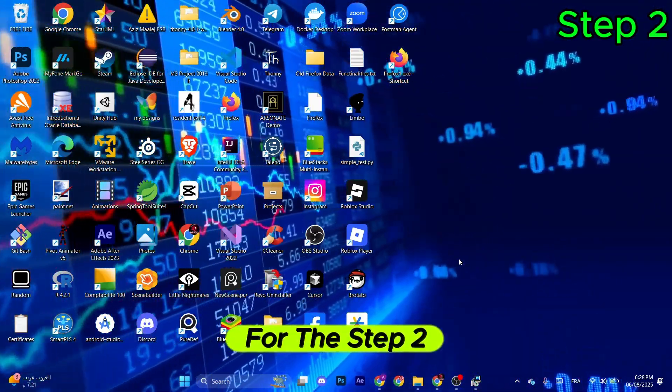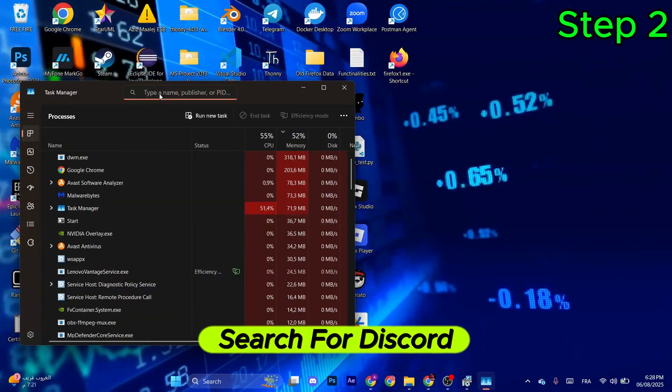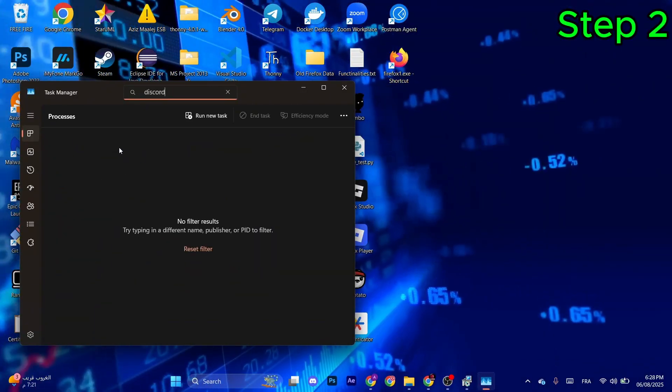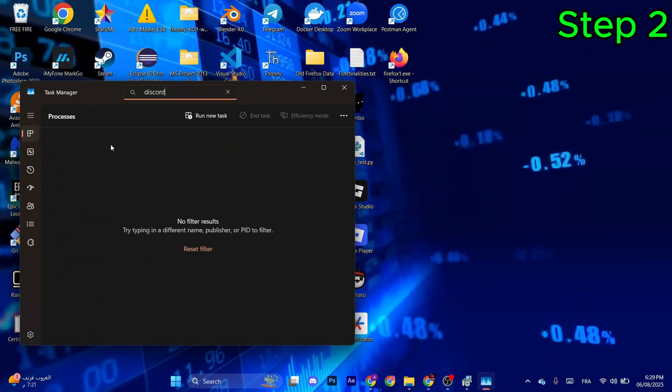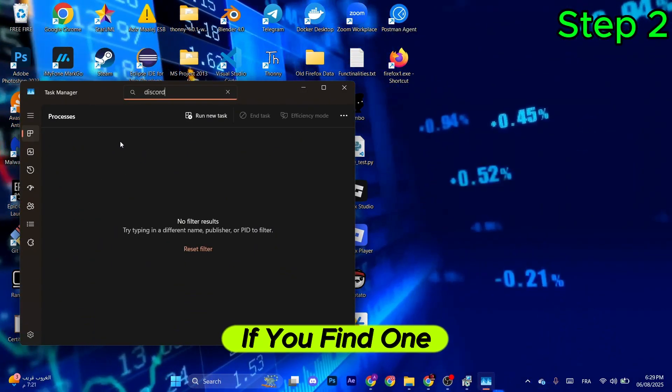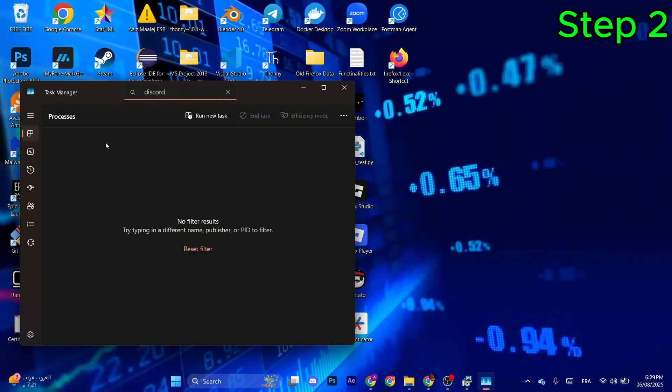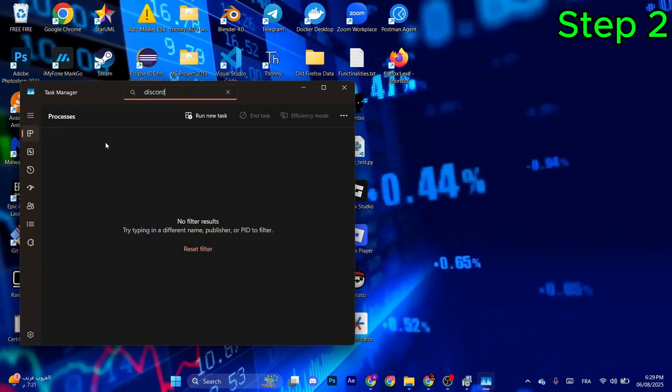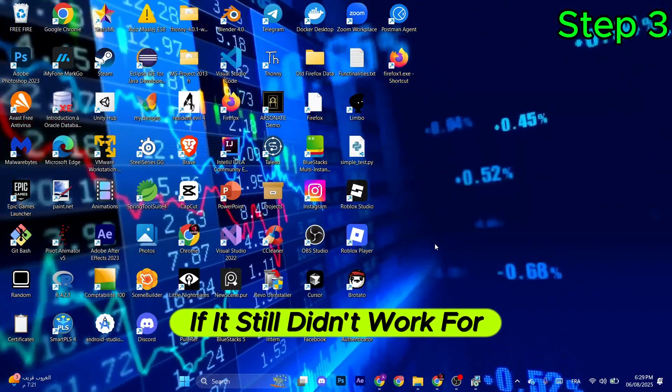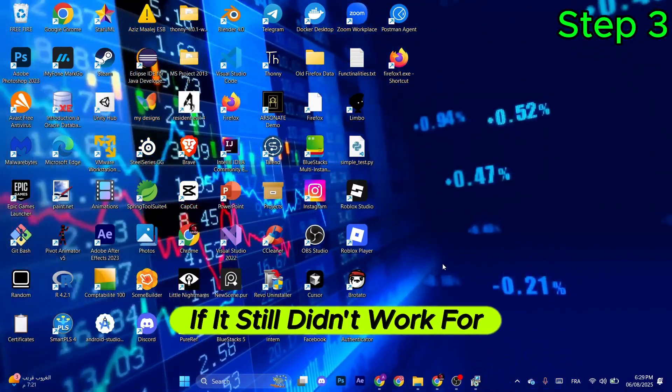For step two, go to the Task Manager and search for Discord. Make sure no Discord application is running. If you find one, make sure to select it and then click on End Task. If it still didn't work, continue to the next step.